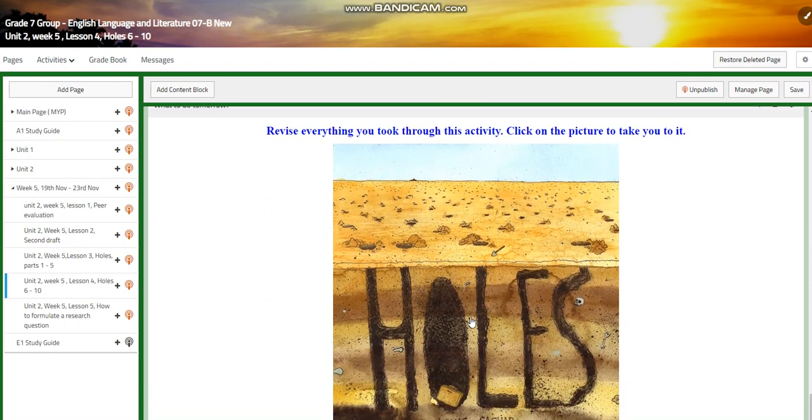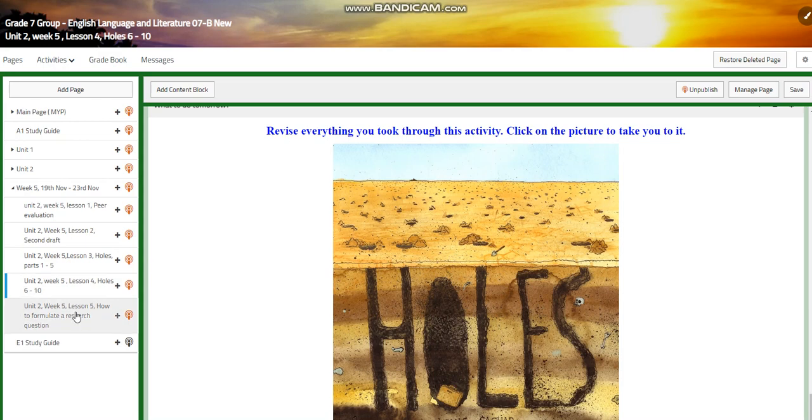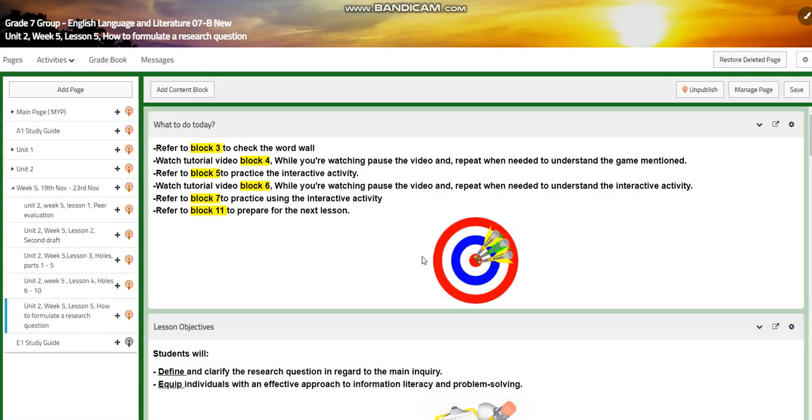For what to do next, I would like you to revise everything we took through an activity. You're going to click the picture to take you to the activity.